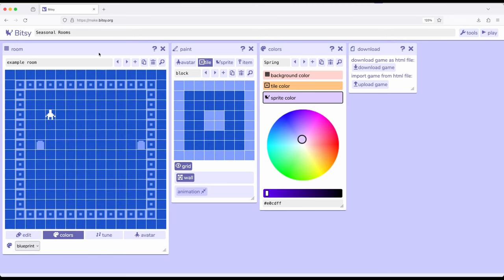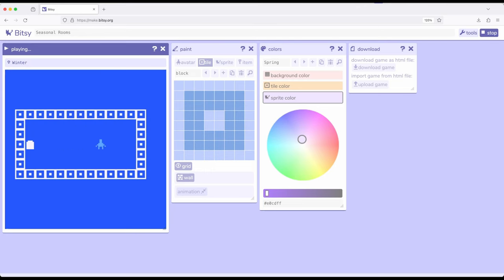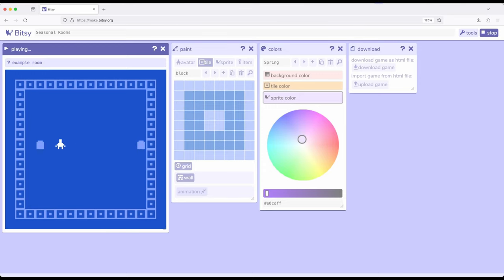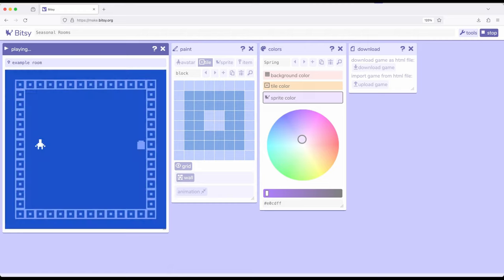So remember, on a per-room basis we've now changed the color palette of our three colors: the background, the tile, and the sprite. Now as we move between these rooms, because it's on a per-room basis, we will also change colors. Let's see this in action — I'm moving the avatar using either WASD or the arrow keys. I'll move into a new room and we've shifted color palettes. Notice we've set up seasonal rooms with a winter room and a spring room with their corresponding colors.